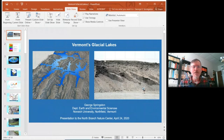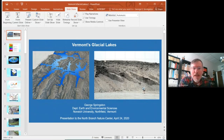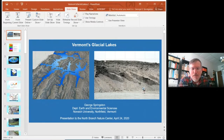Sean, thank you for that very nice introduction. Welcome, everyone. I saw many names, friends, associates, and it's wonderful to have you all with us today. As Sean mentioned, I'm happy to take questions along the way.